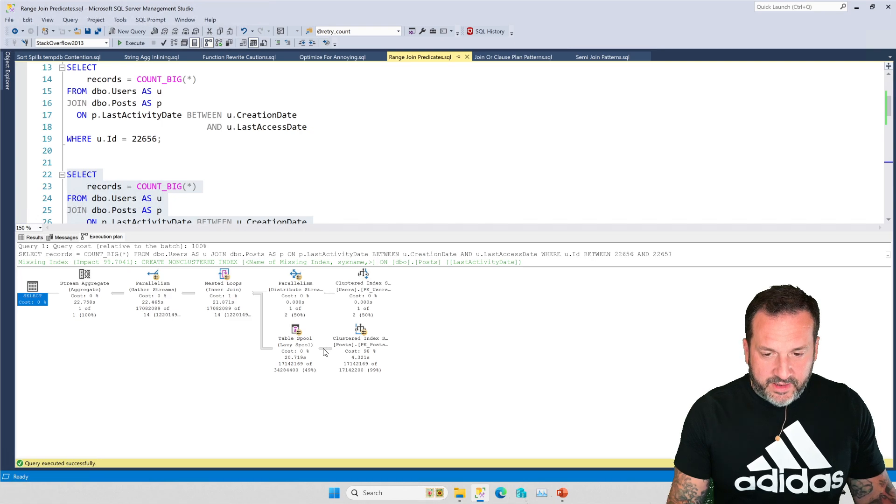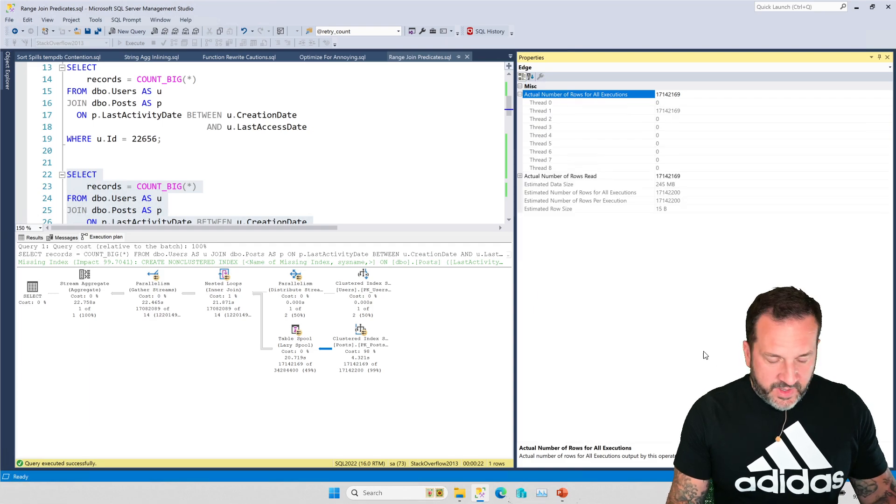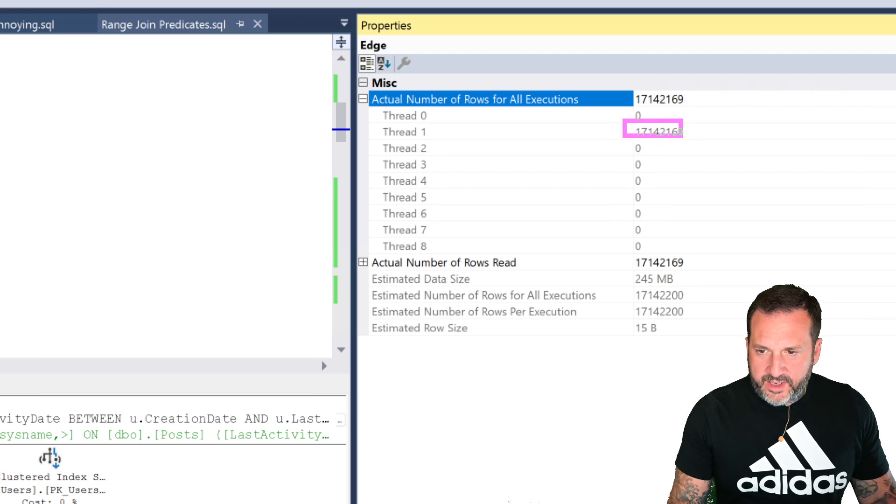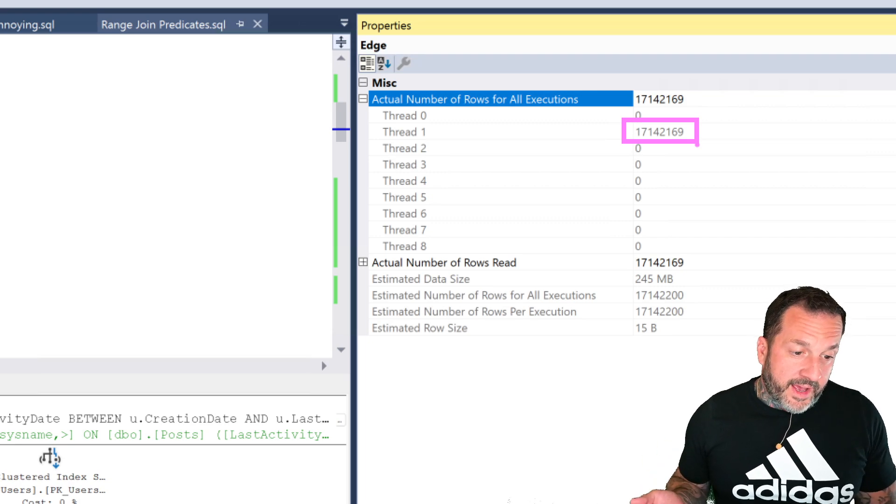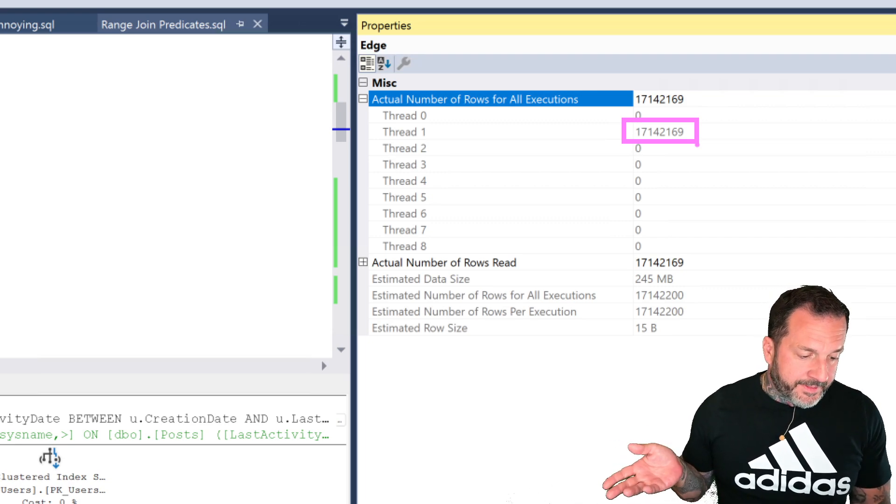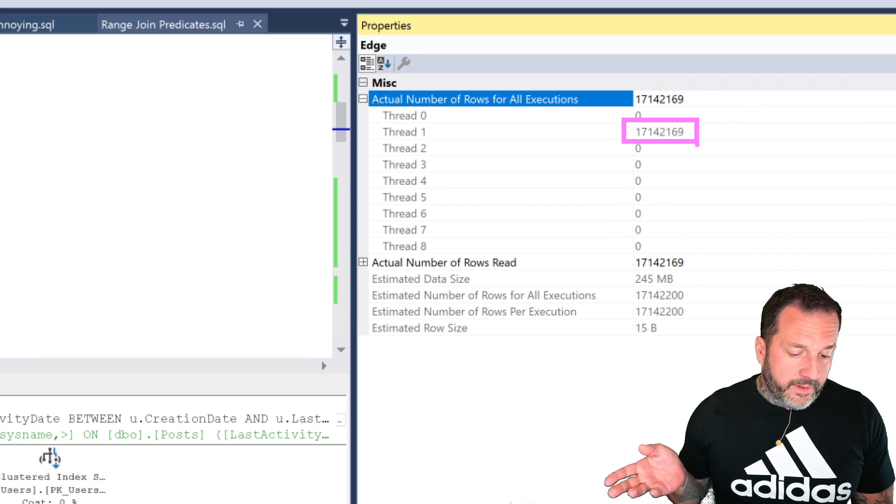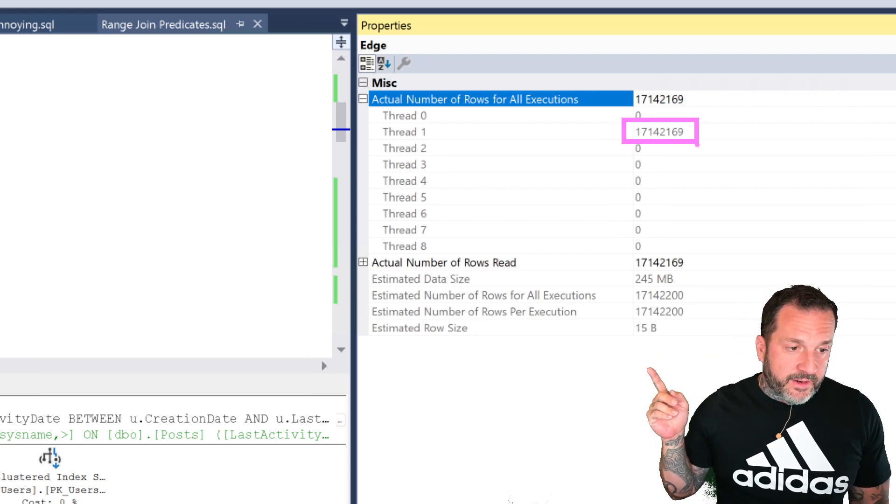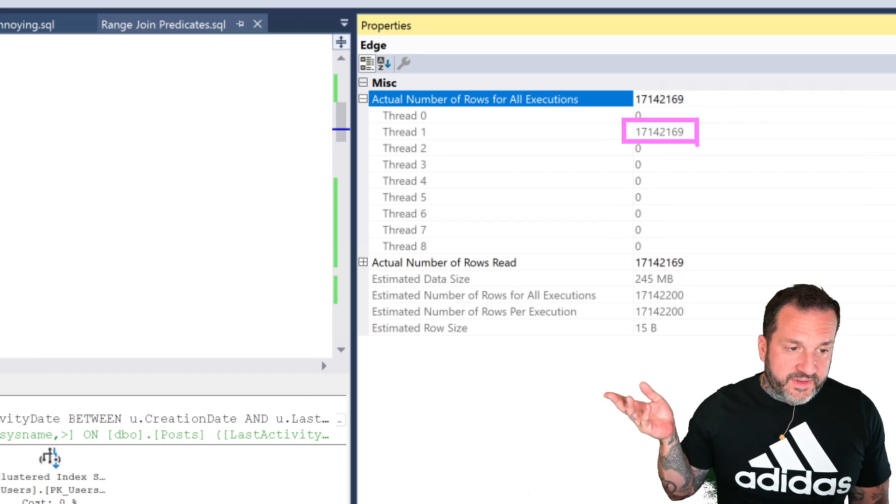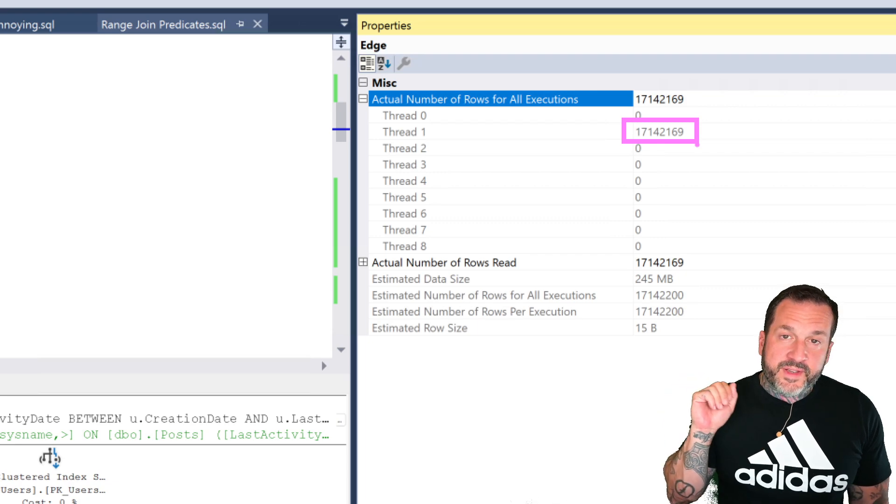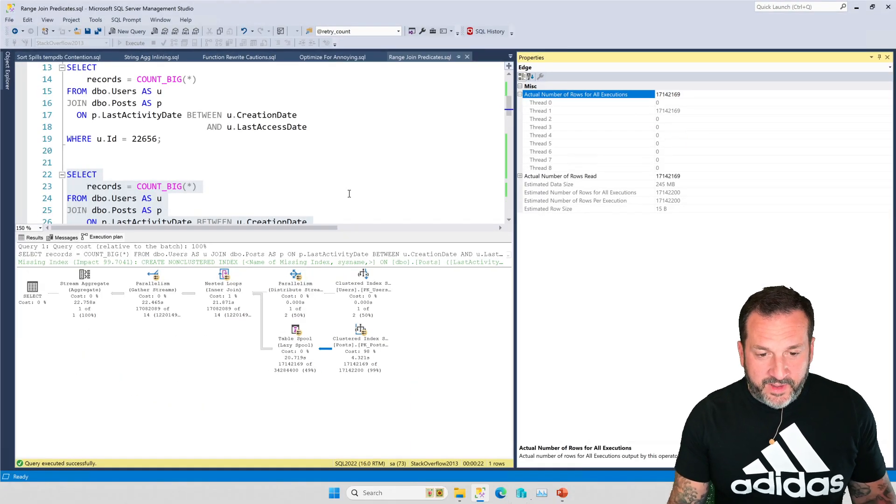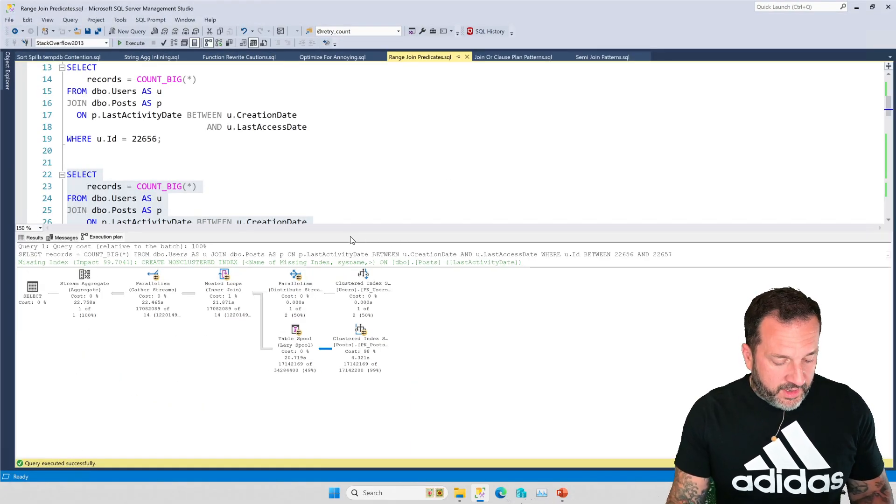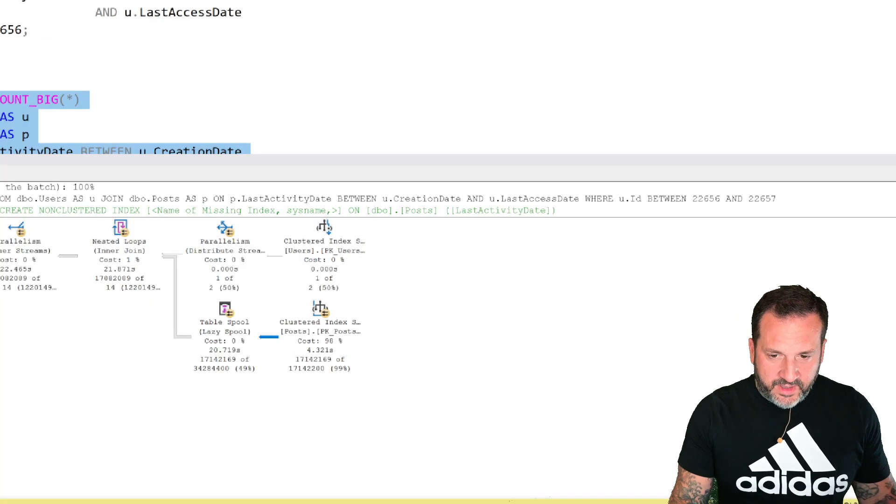And part of why it takes a long time is because we end up with very, very lopsided parallelism. If you look at this, all of the rows end up on a single thread. This is quite abnormal a lot of the time, but it can be very normal when you have these sorts of plan shapes. The reason why this happens here is because we're looking for a single thing at a time.